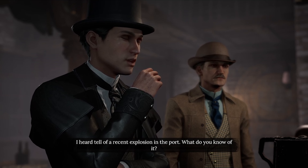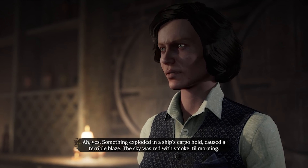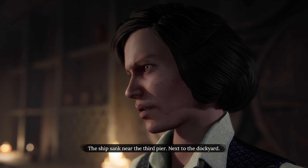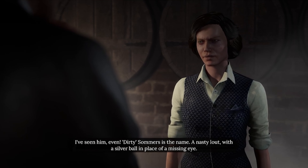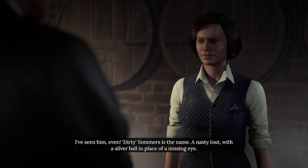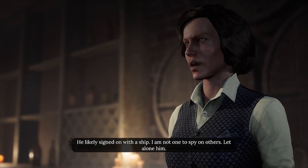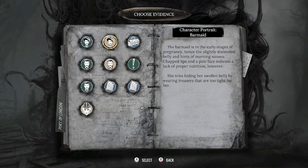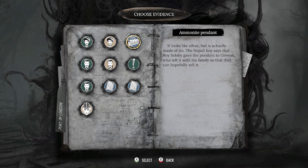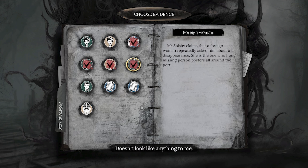Let's ask about the softer topic now. Someone from the bar — a man with a metallic eye — I've seen him even. Dirty Summers is the name, a nasty lout with a silver ball in place of a missing eye. Where does one find Dirty Summers? He likely signed on with a ship. The barmaid advises to keep away from him. She hasn't heard of certain things and doesn't know much more.